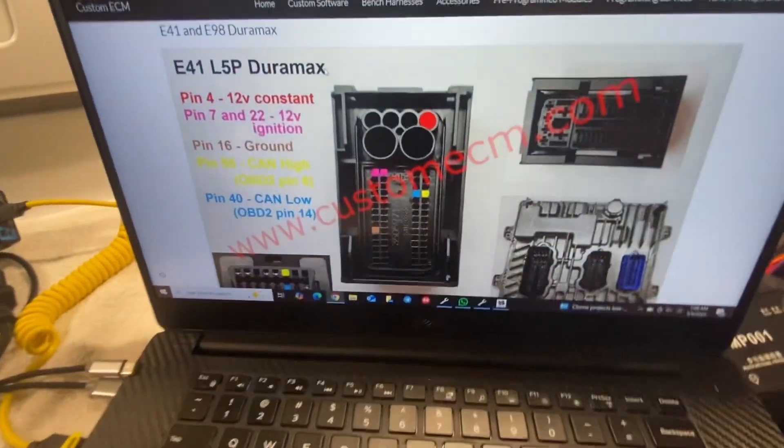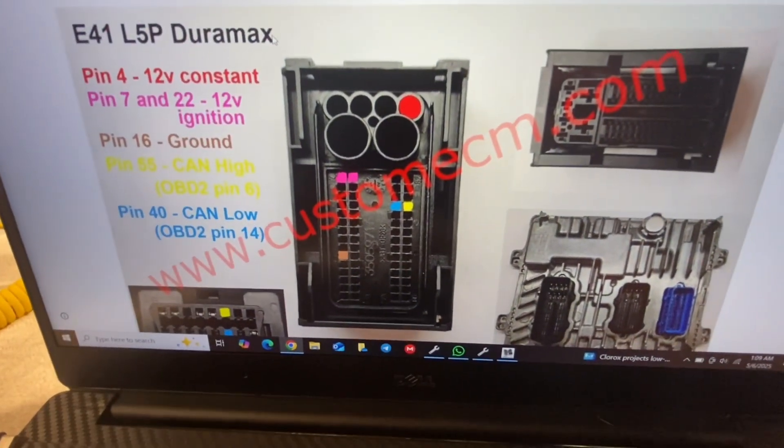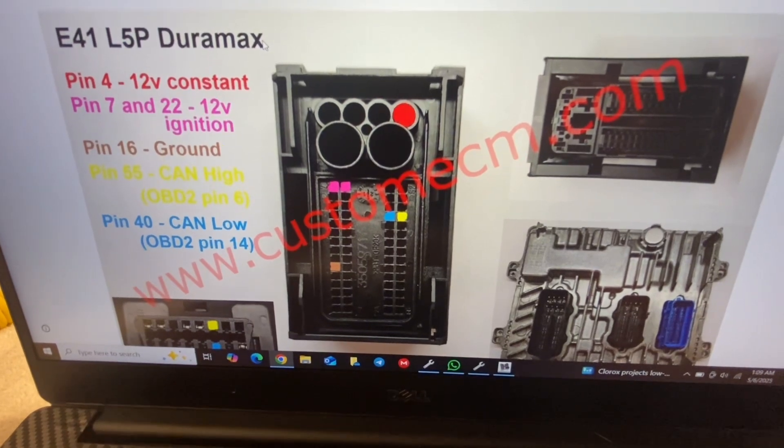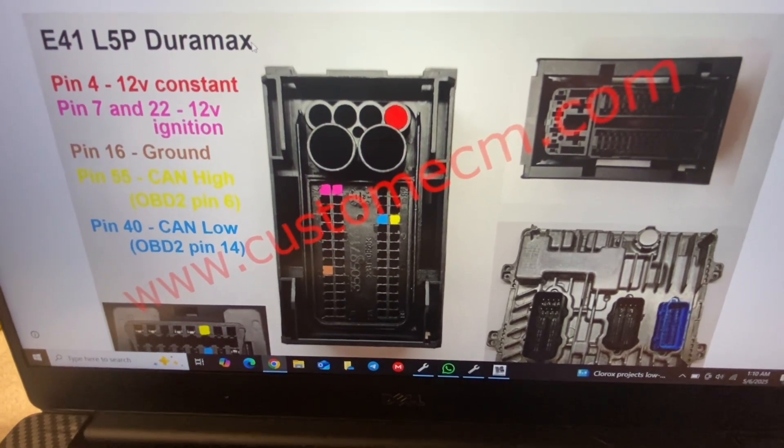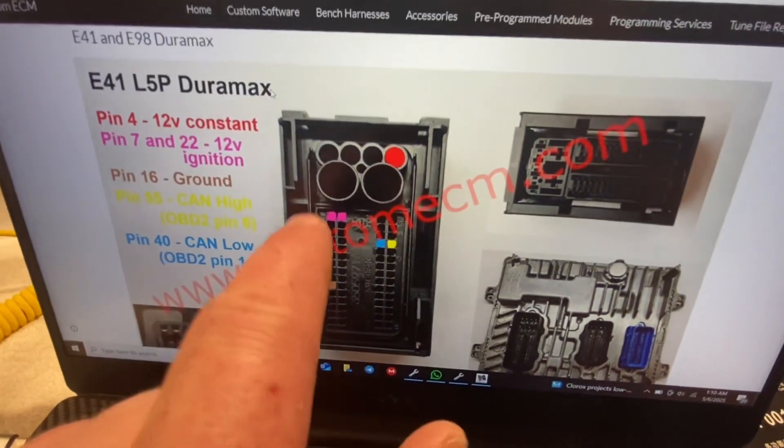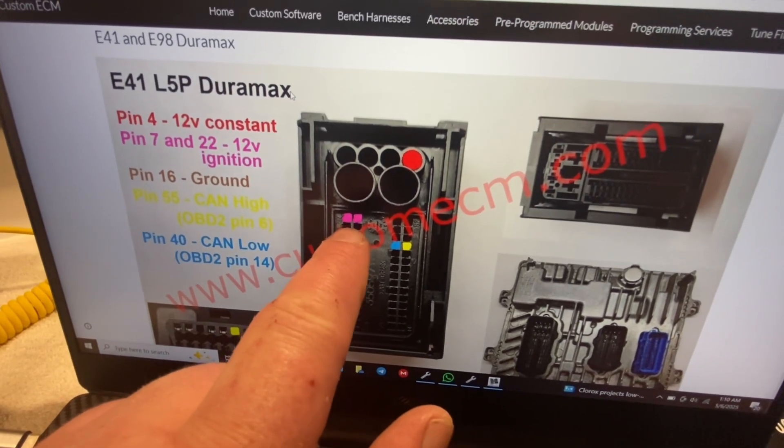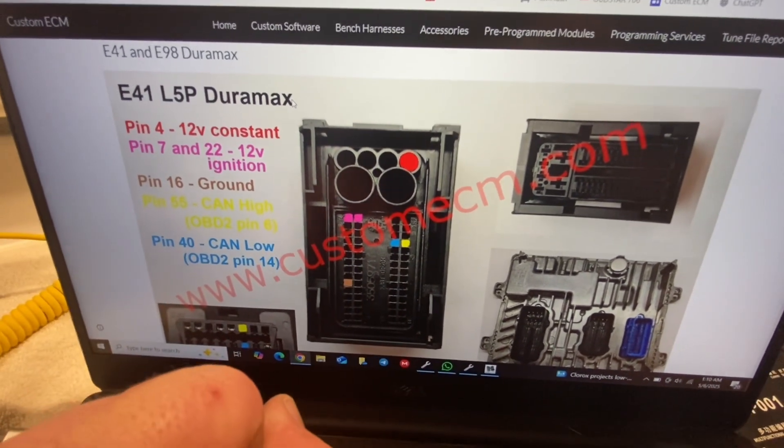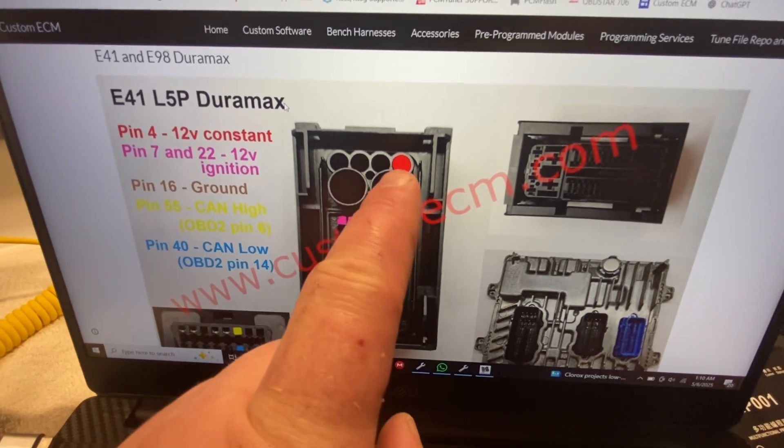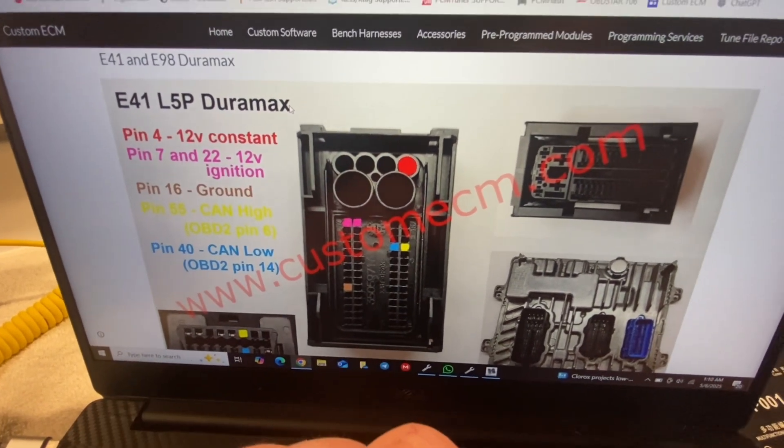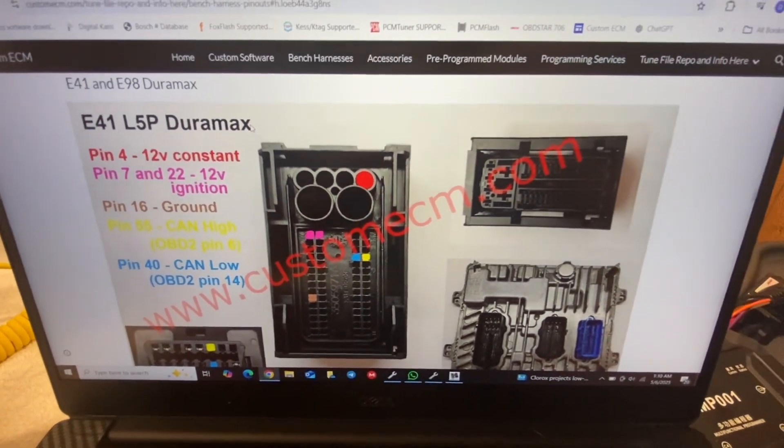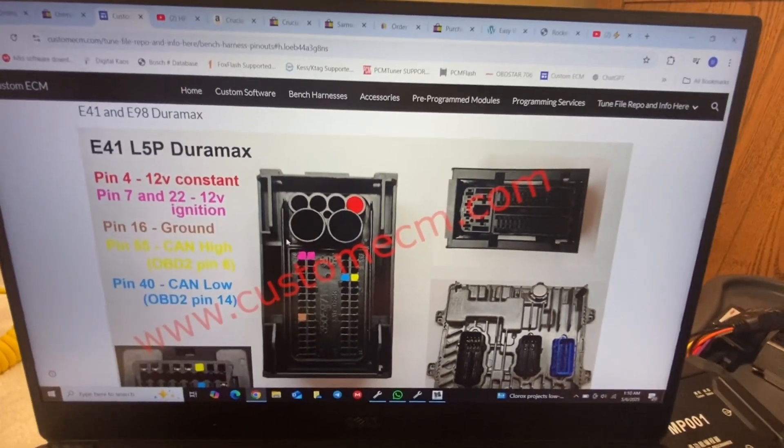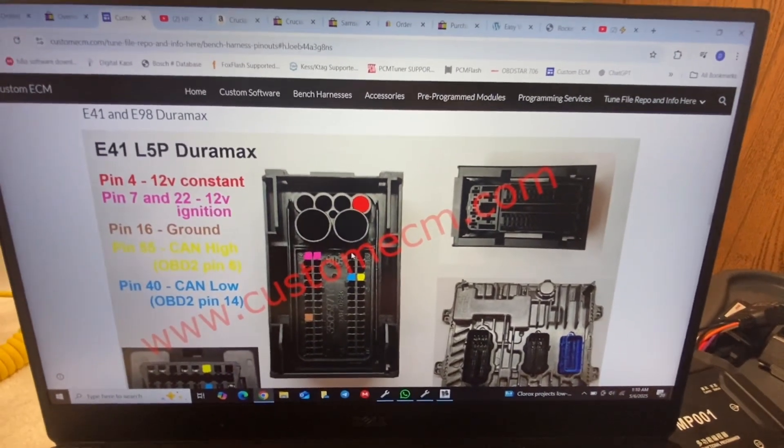Right here is the pinout that we're using, so you can pause the video and get a good look. These two are important. You're going to need to be able to cycle the ignition while having power to that for this software to work. If you just kill all the power, it's not going to take the VIN change.